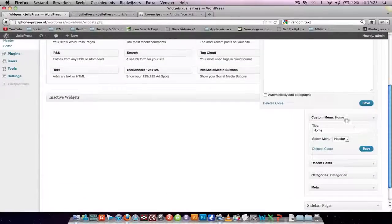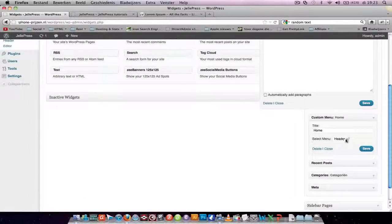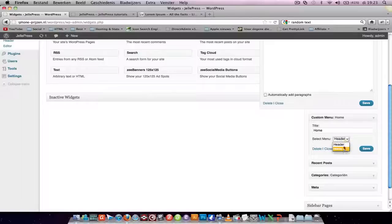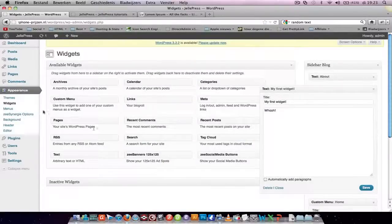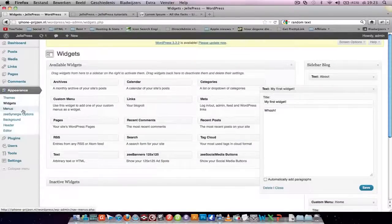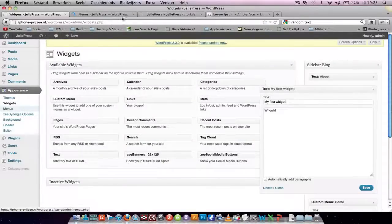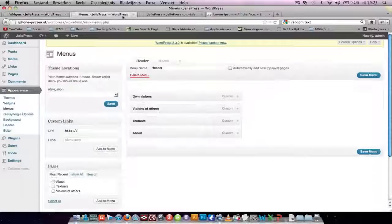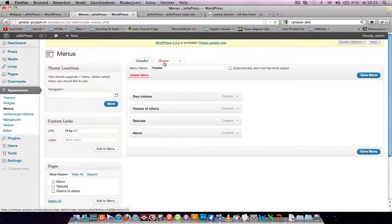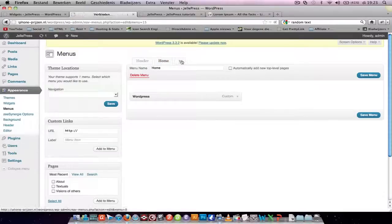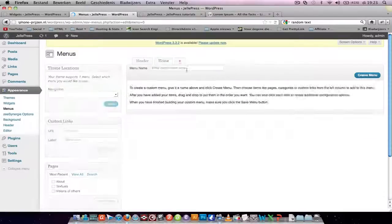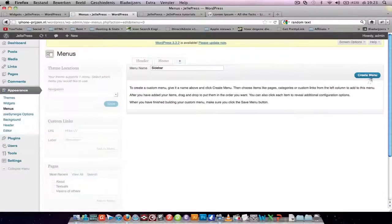And this custom menu, you can see two menus. It's a bit strange. So let's go to menus. And you see I've got a header menu, a home menu. Let's add a sidebar menu.